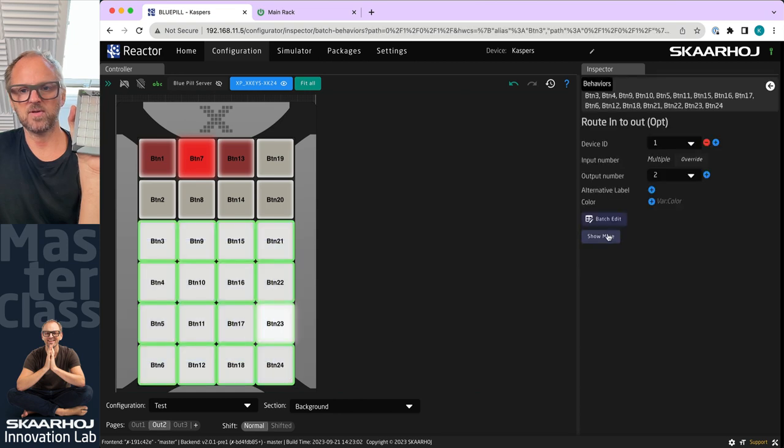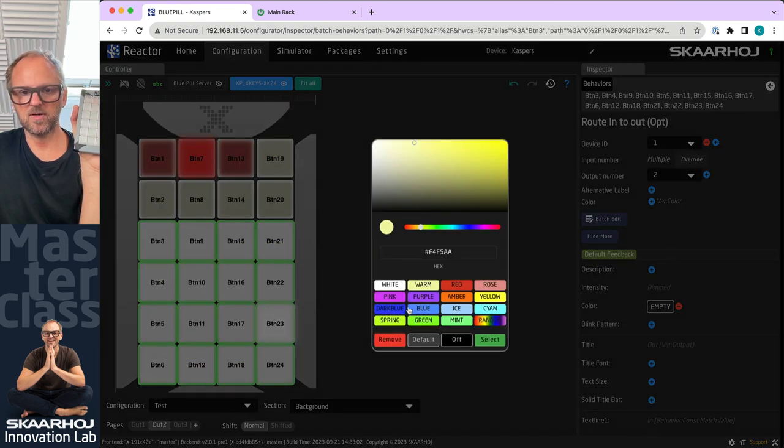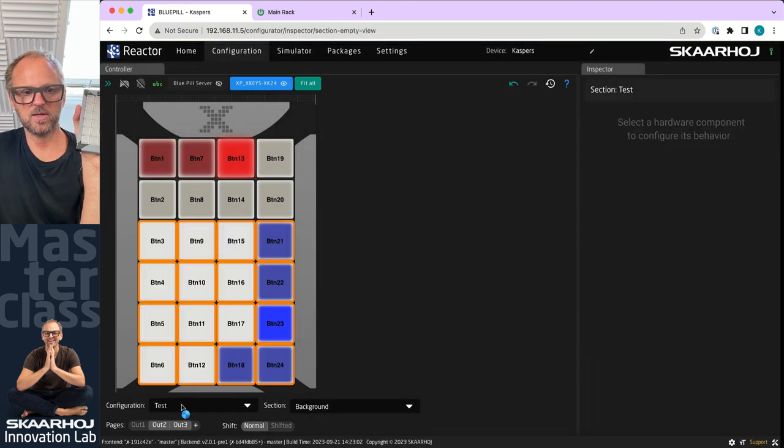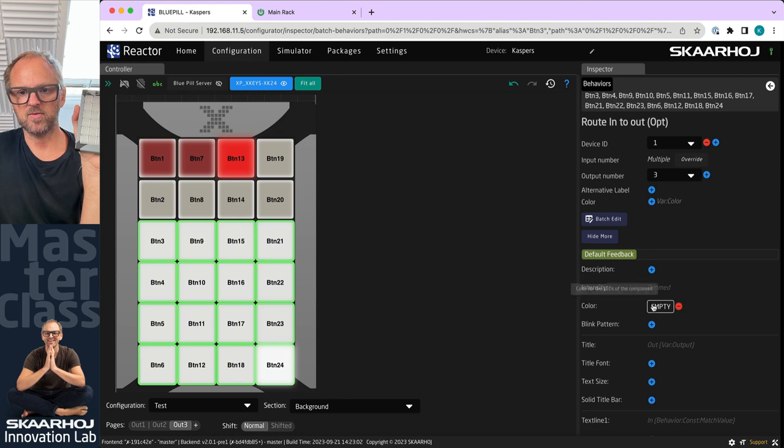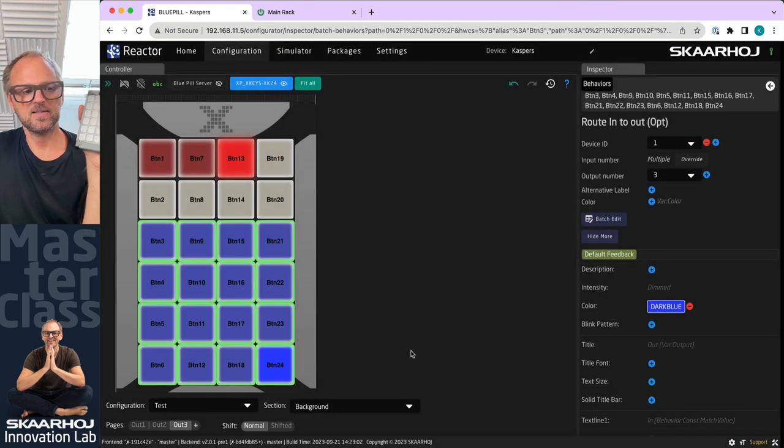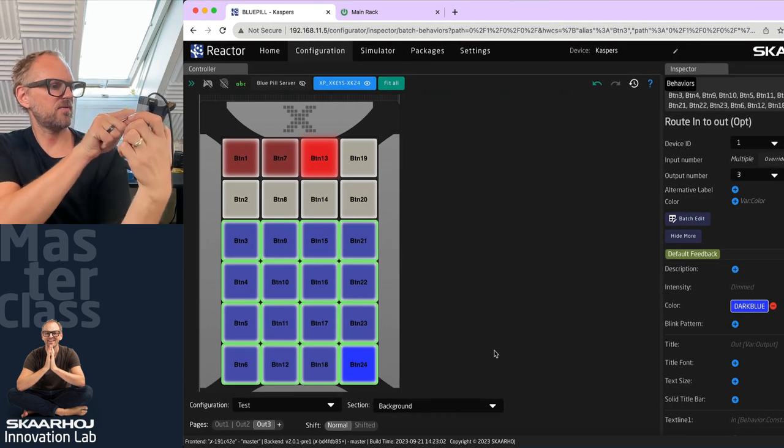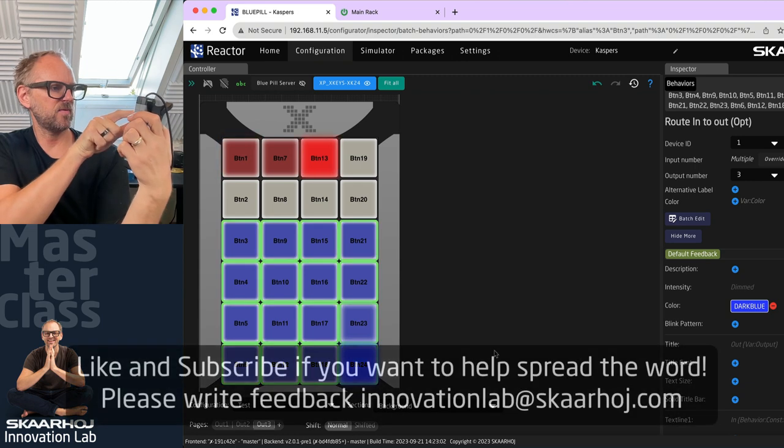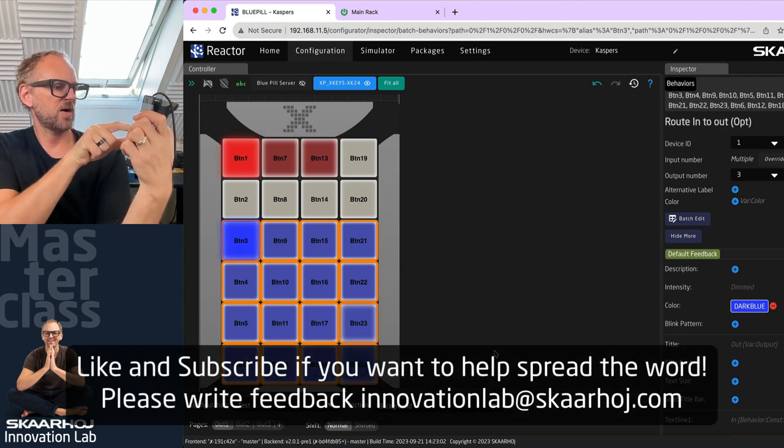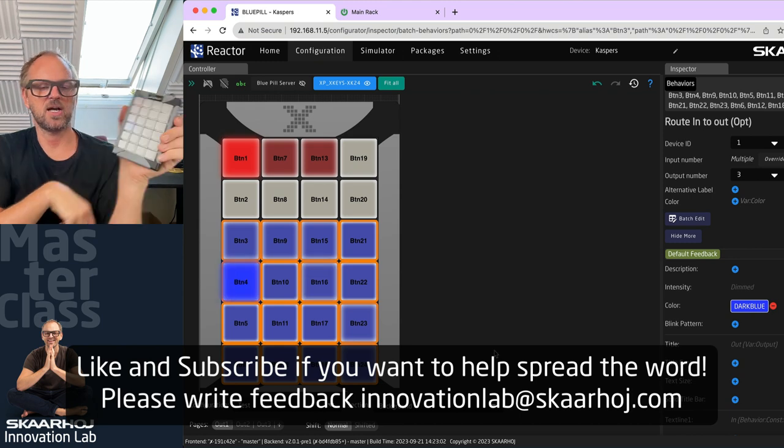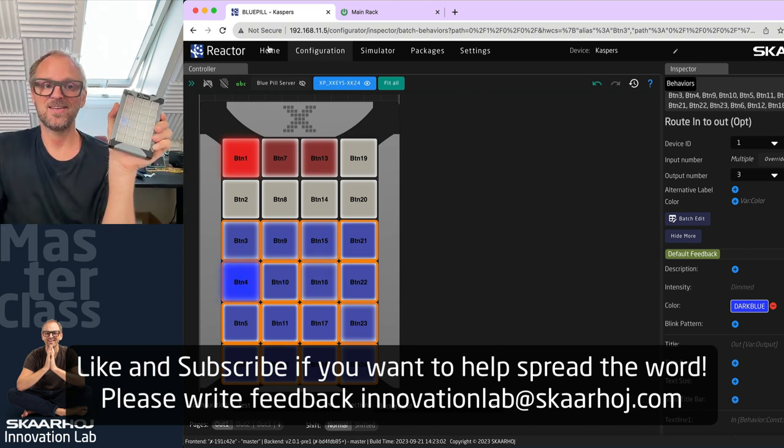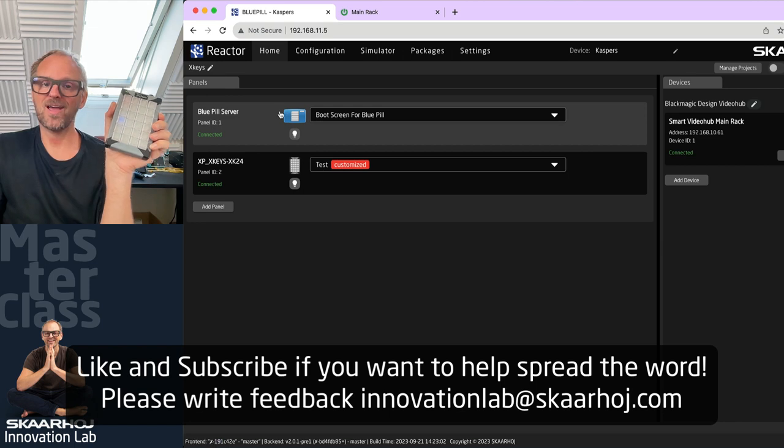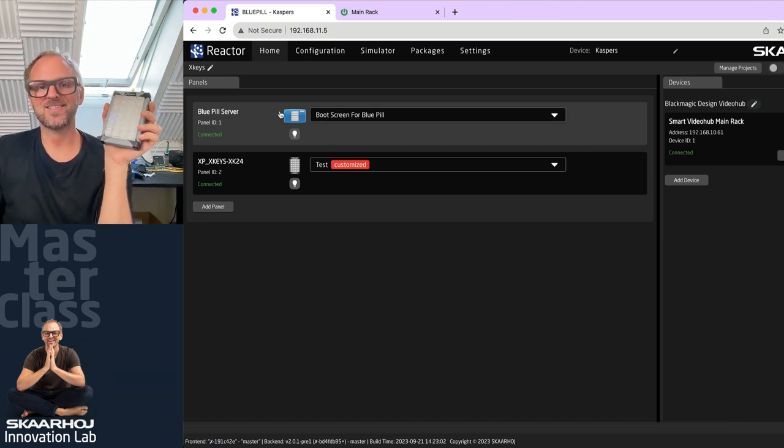I'll do the same over here, show more, just override the color with blue. And just do the same here, show more and override the color with blue. I think this is a very nice demonstration. I now have a router panel where I have my output selection and my input selection are the blue buttons with the X-Keys using the Blue Pill server and Reactor 2.0. Thanks for watching.